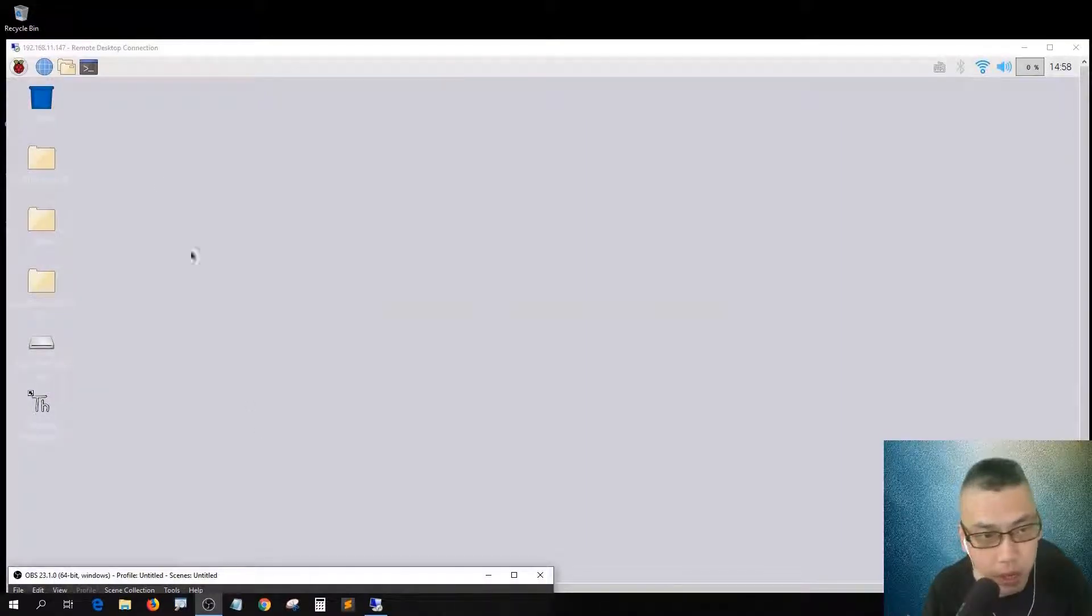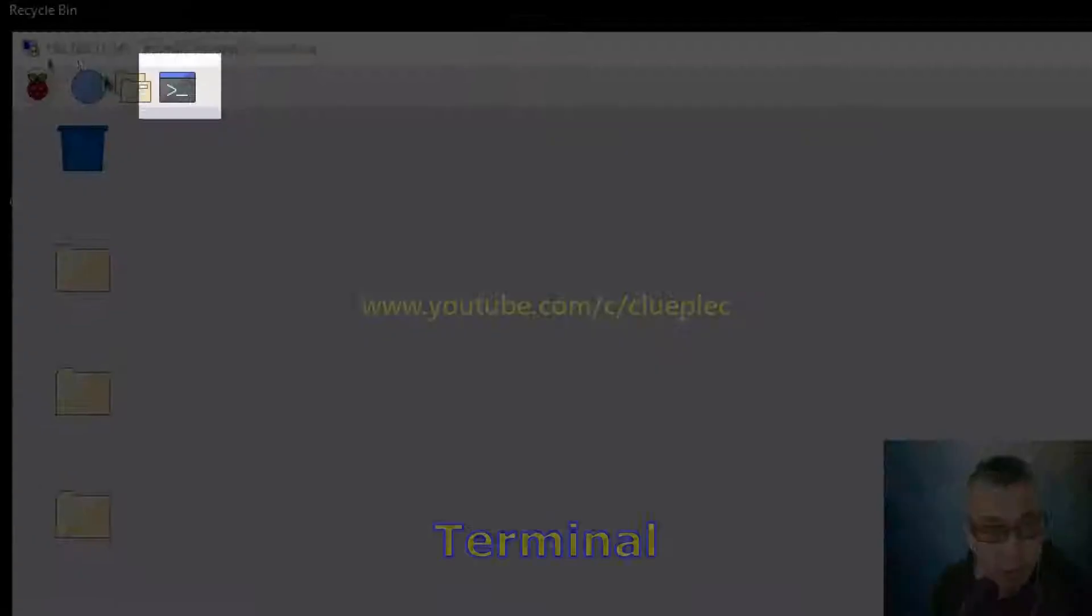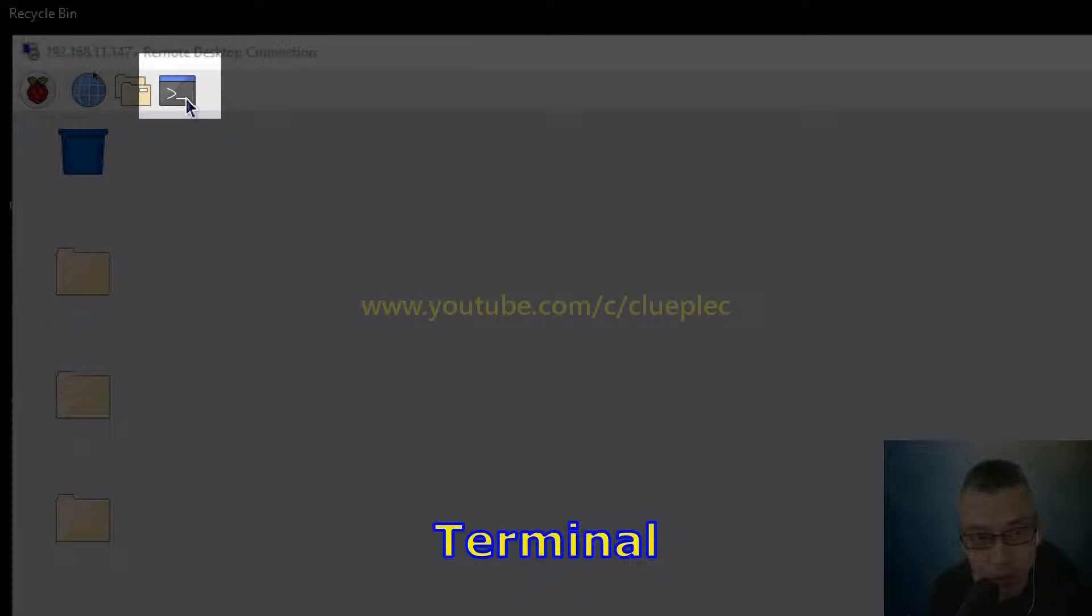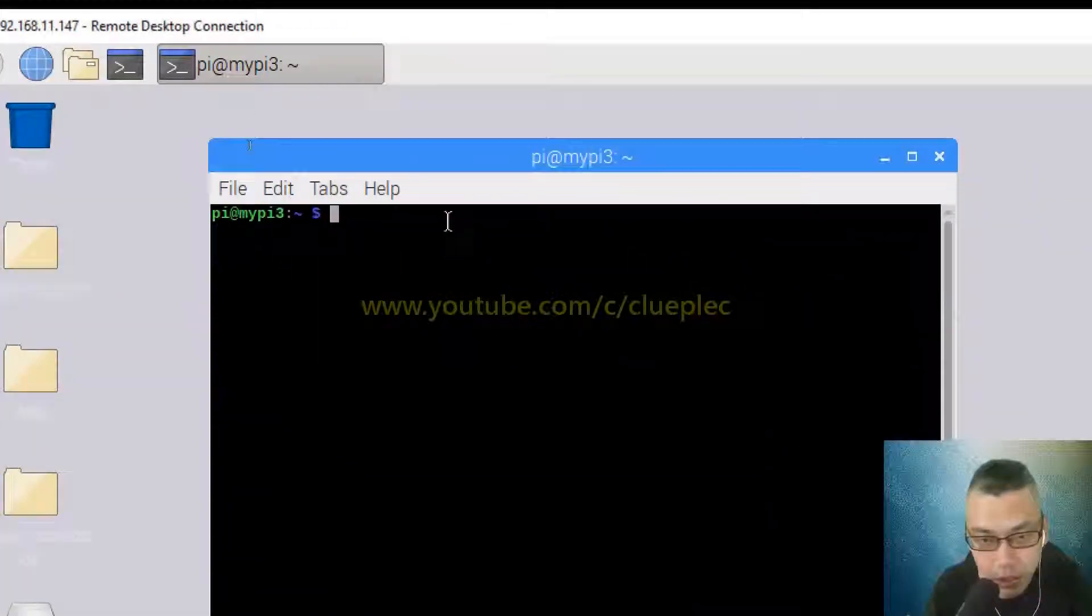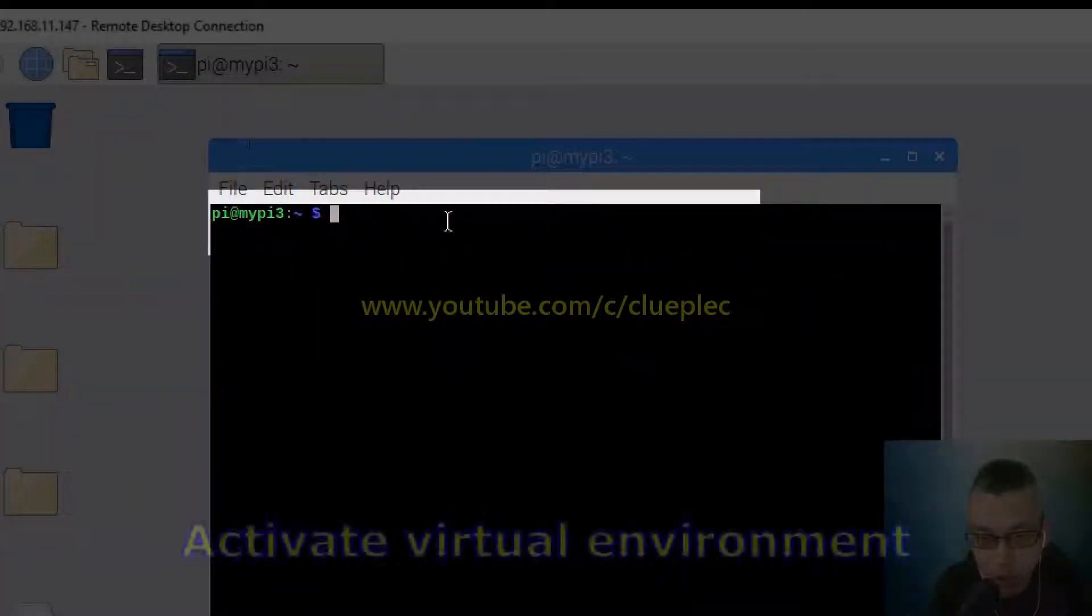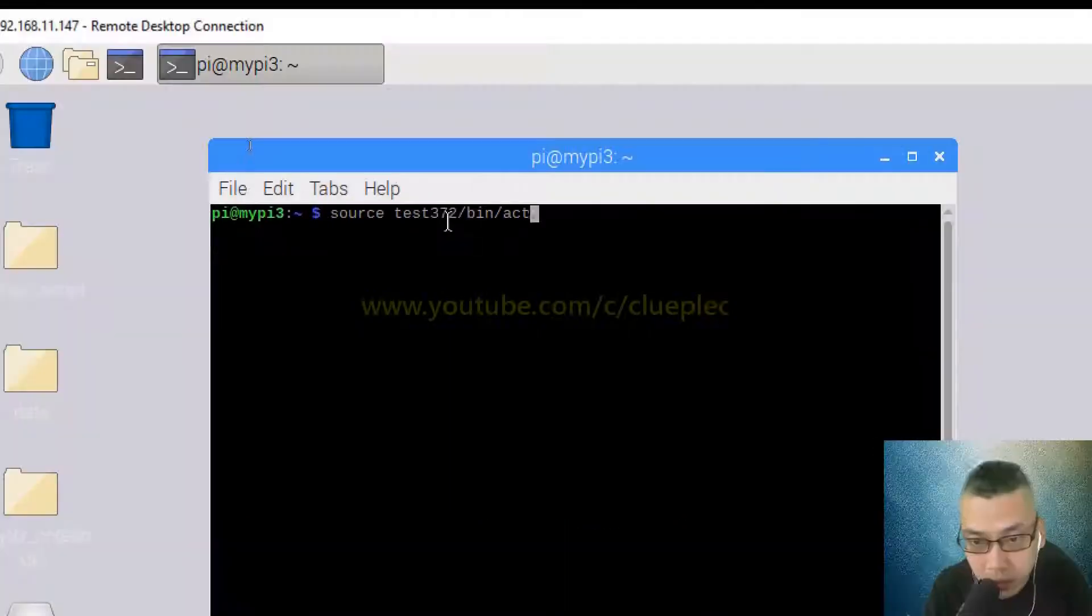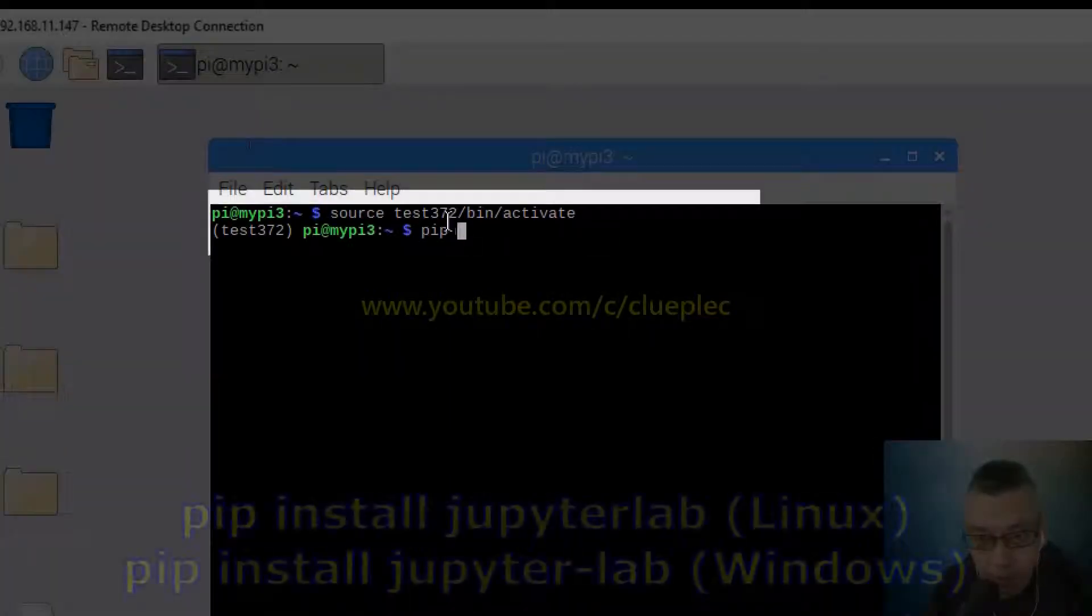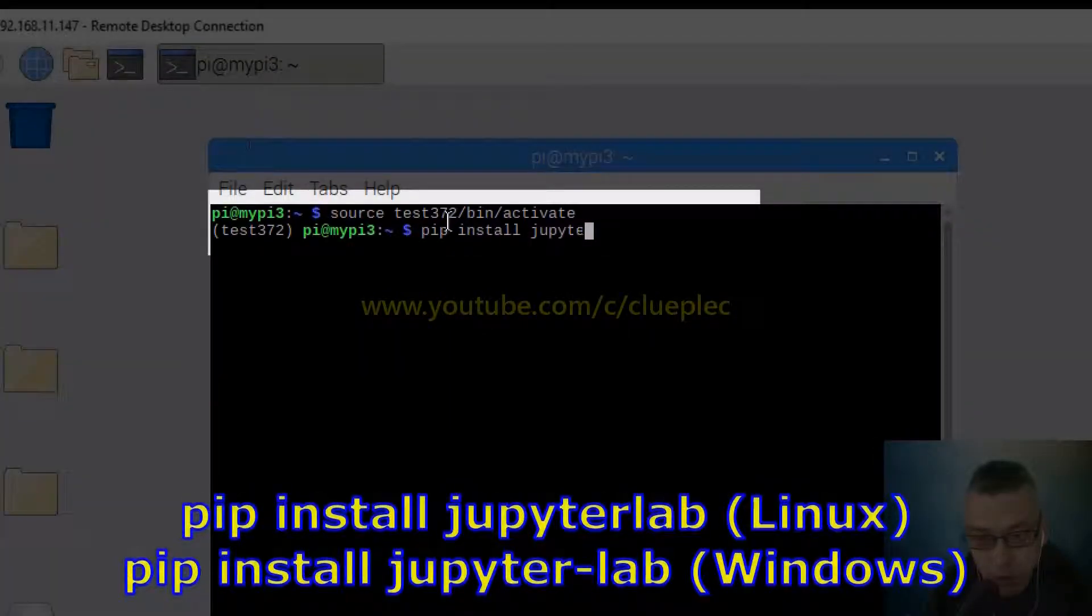Okay, so let me pip install Jupyter Lab. Go to the terminal, just source activate the environment, pip install Jupyter Lab.